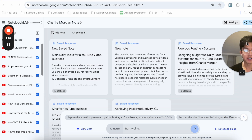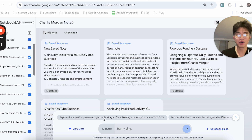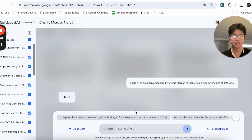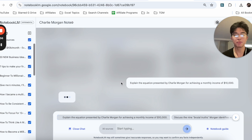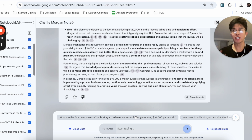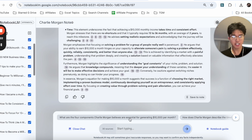One of my favorite features of Notebook LM are these auto-generated questions. If I click on 'explain the equation presented by Charlie Morgan for achieving a monthly income of $10,000,' it's going to ask the chat system and come up with a reply. The suggested questions are pretty well thought out and relatable — not just basic questions. I think Notebook LM does a much better job than ChatGPT at suggesting questions to help you learn more about the subject at hand.